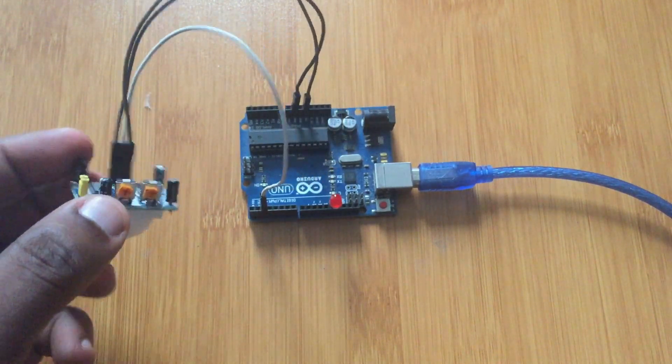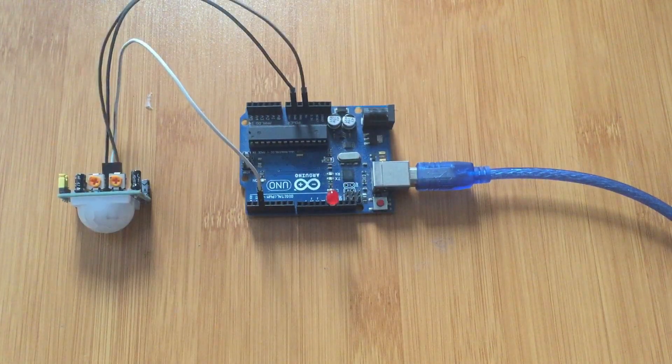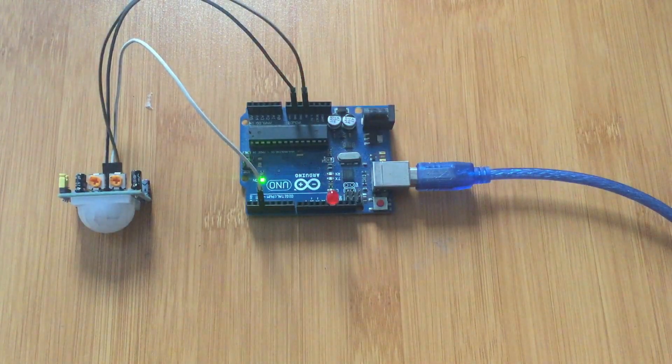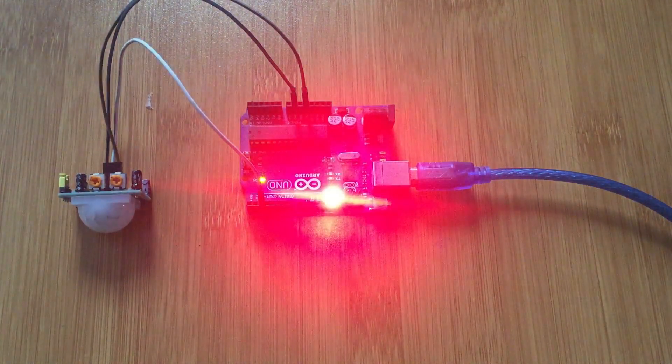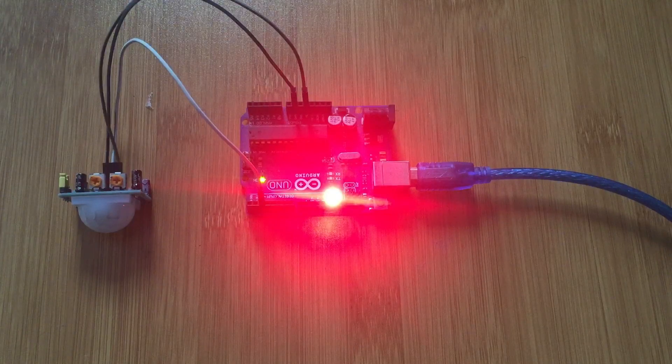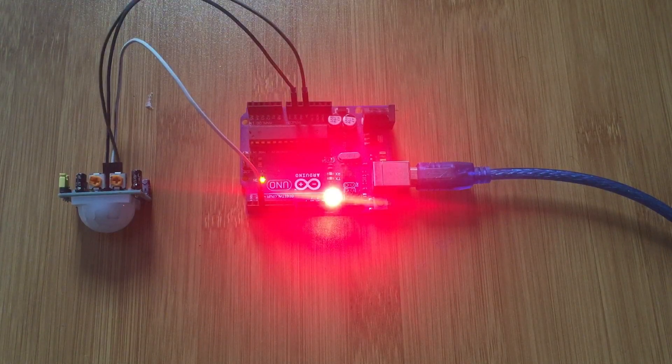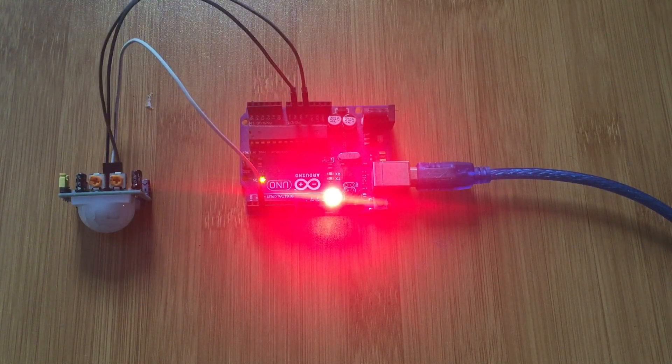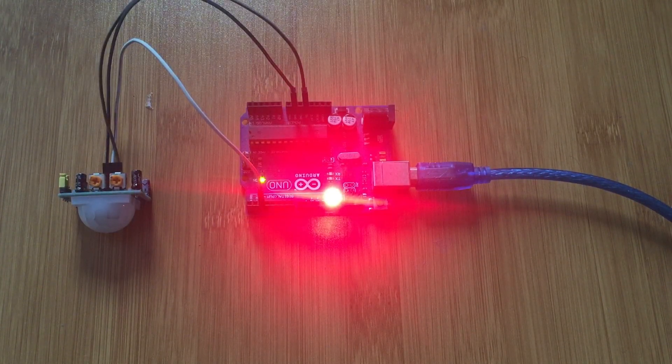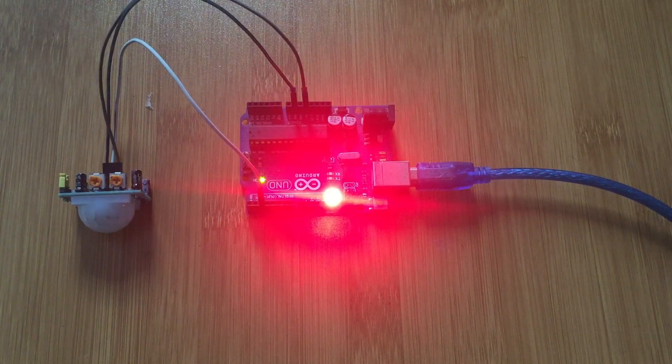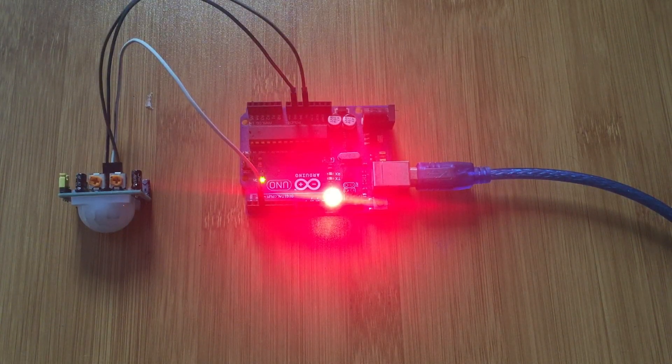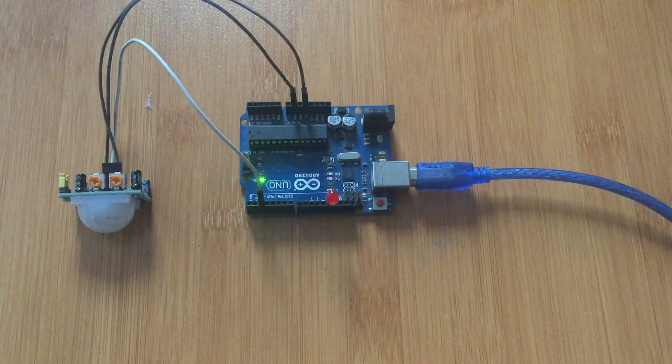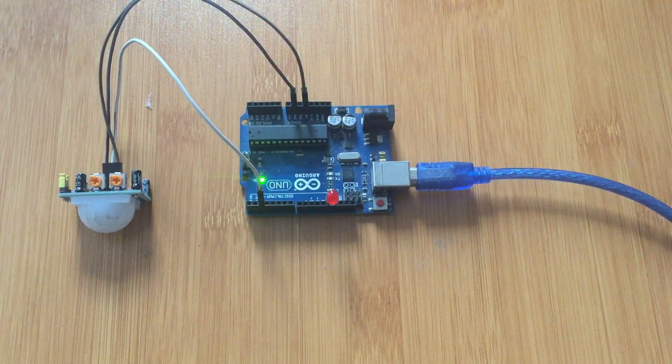So let's try and see. So you see, it's now lighting. And after some time, it's going to go off because it has been adjusted to that. Off.